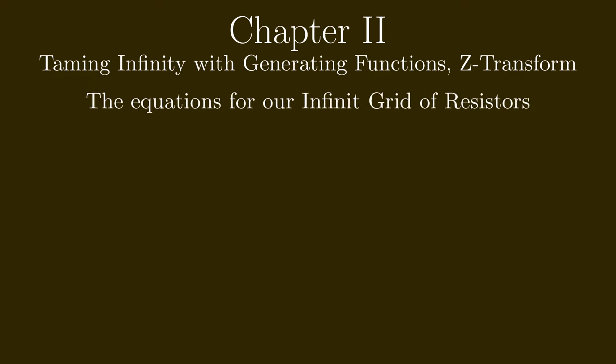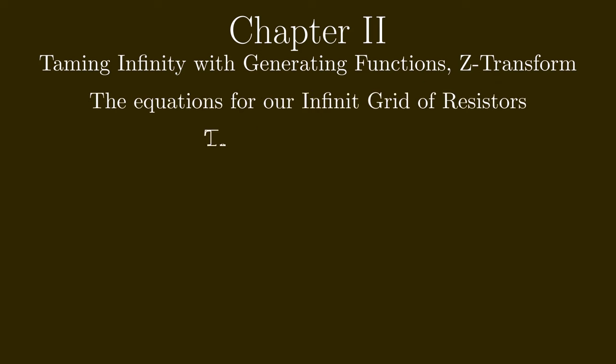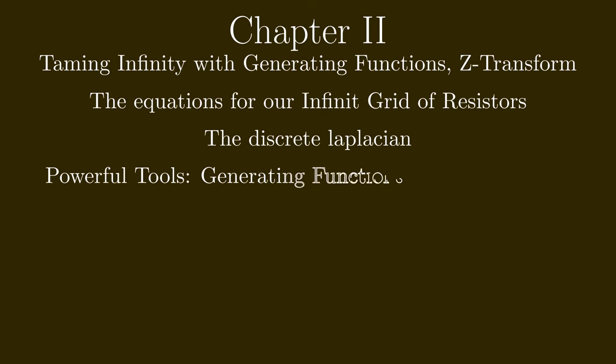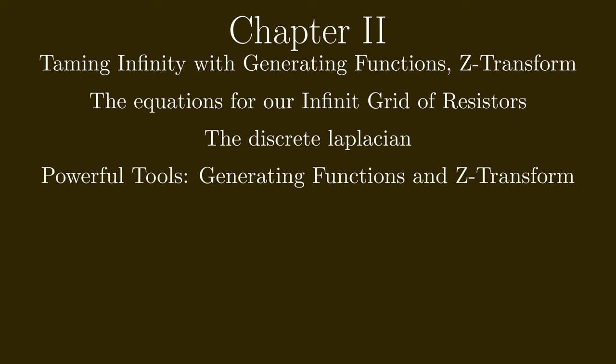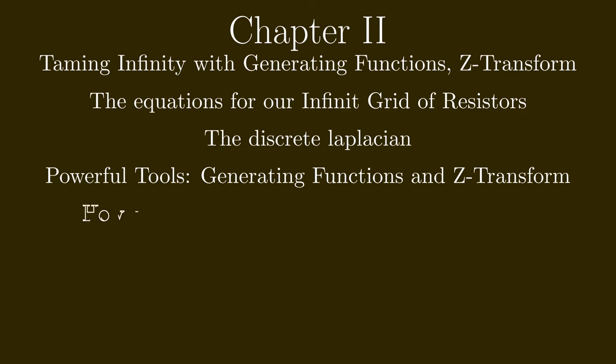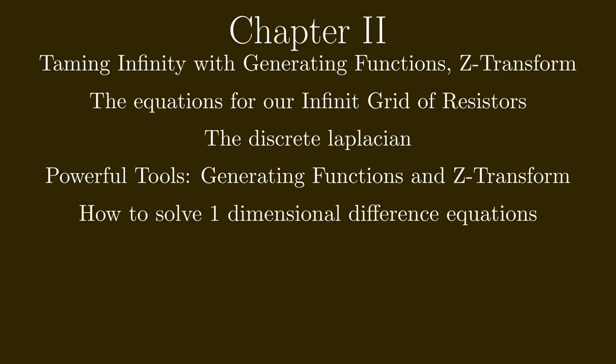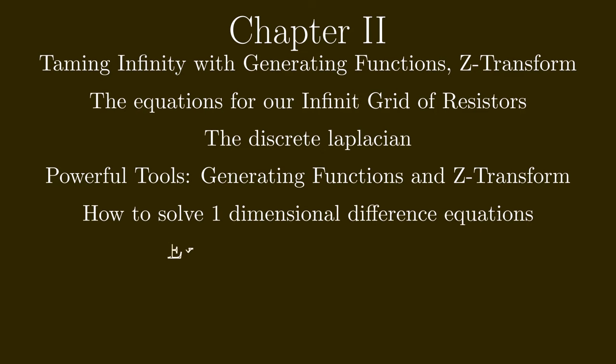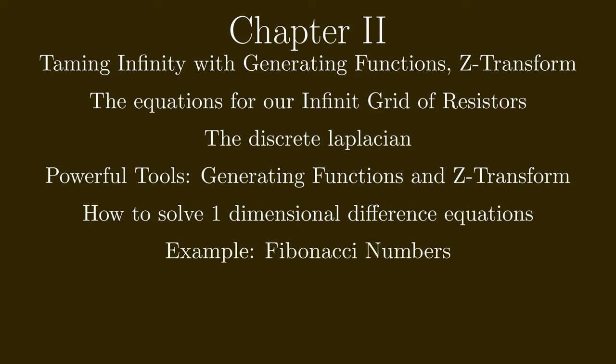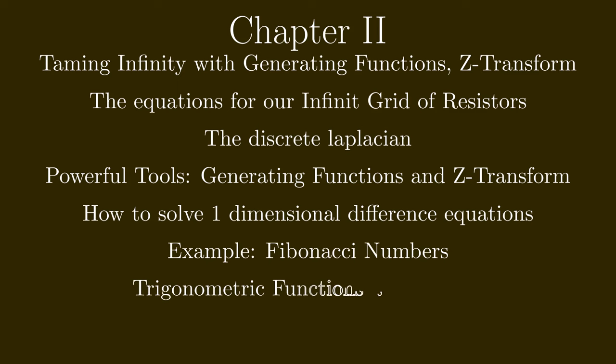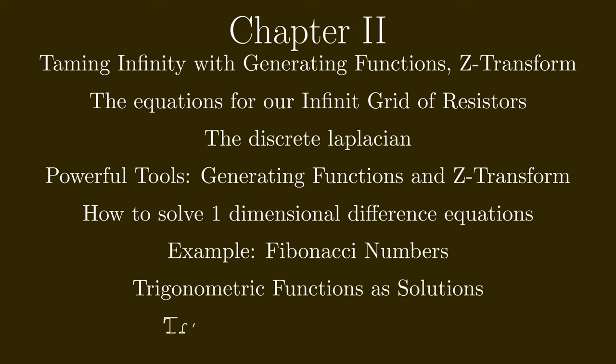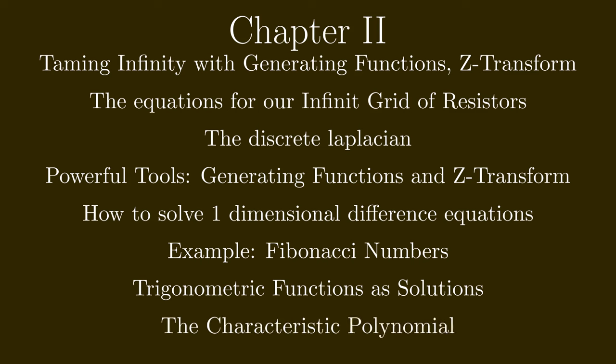So here you will learn the basics of Z-transform and generating functions, we will apply them to Fibonacci numbers, and we will calculate an easier infinite network with infinitely many resistors in a one-dimensional case.